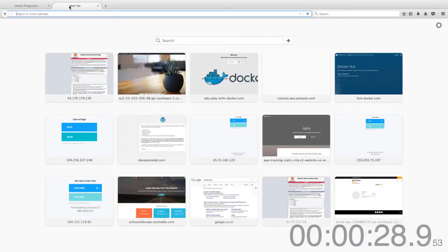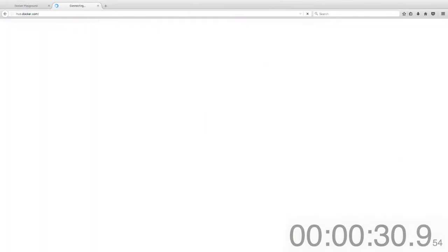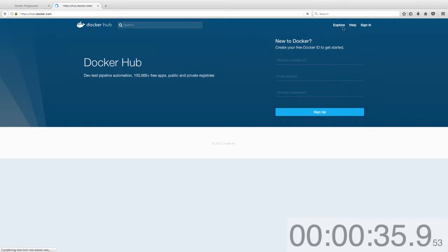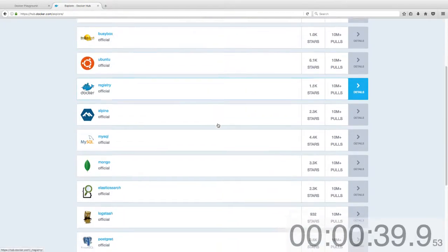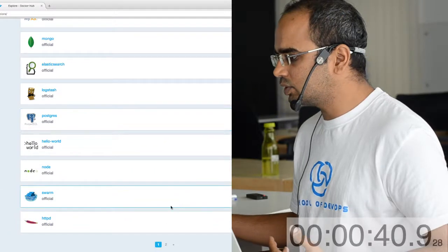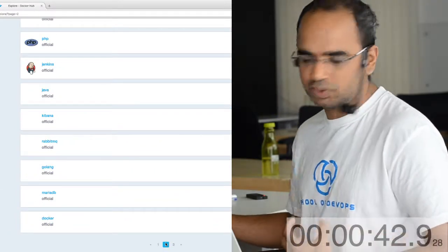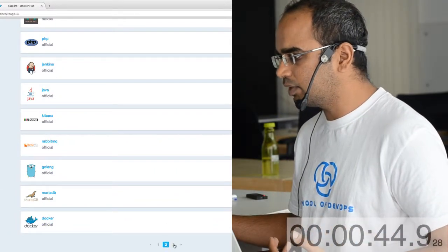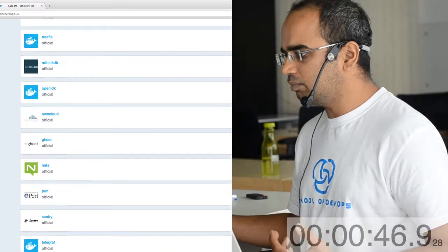The second thing we need is an image to launch a container with, just like a VM image. That's where we go to Docker Hub. Docker Hub is a repository of all such images with applications and the complete runtime environment, just like GitHub though.